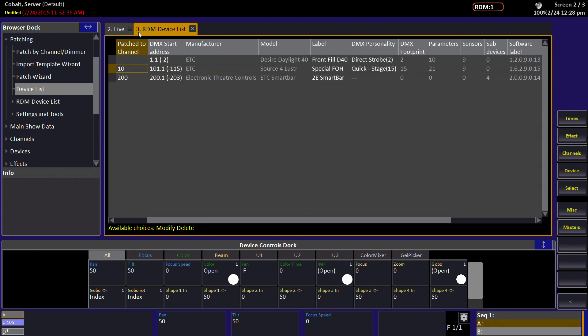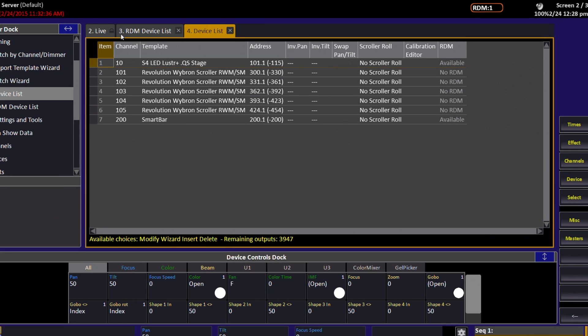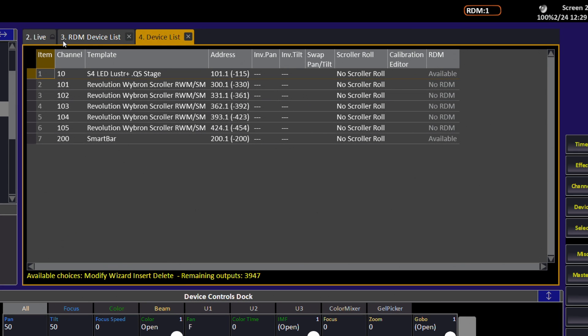Now let's take a look at our device patch. In our device list, we see our Source 4 LED that we patched via RDM as well as other previously patched fixtures.